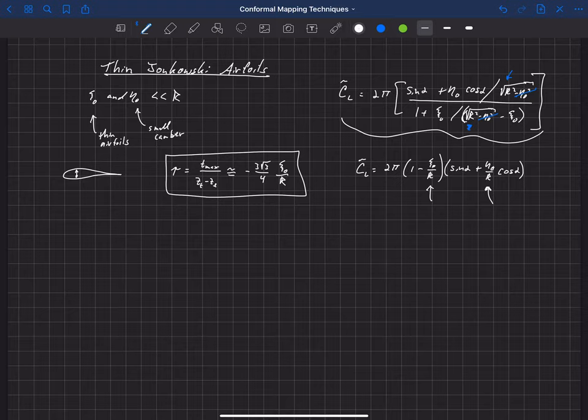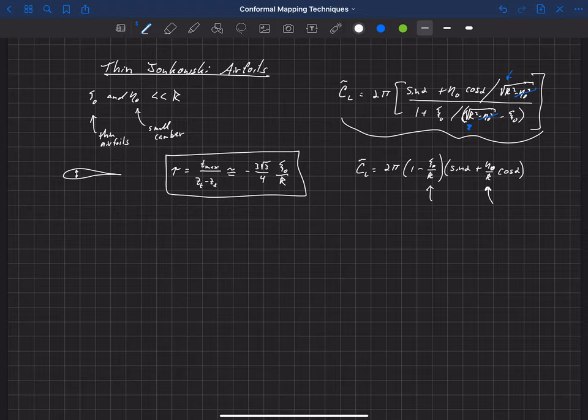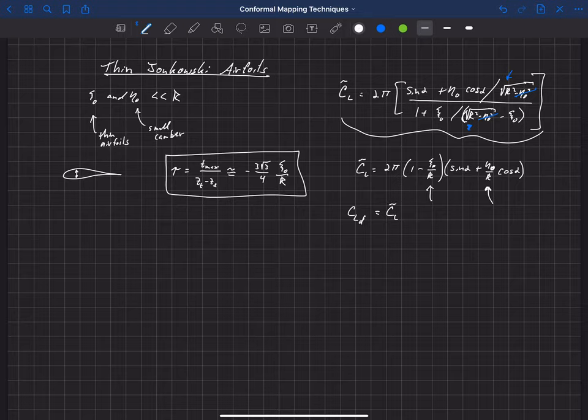But all we've done is dropped that second-order term from the camber. We've kept the first-order term here. So now it's convenient to define a design lift coefficient for Joukowsky airfoil. So that design lift coefficient is the lift coefficient of the airfoil at an angle of attack of zero.